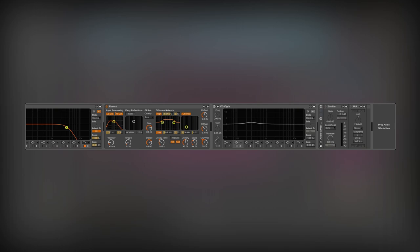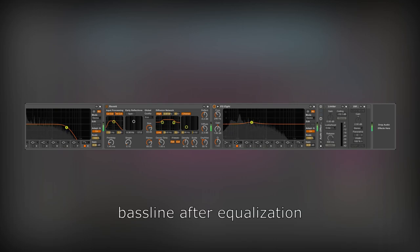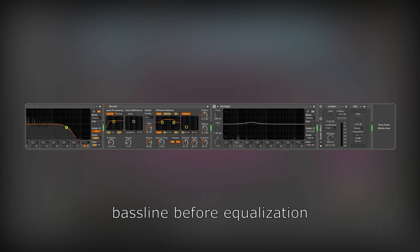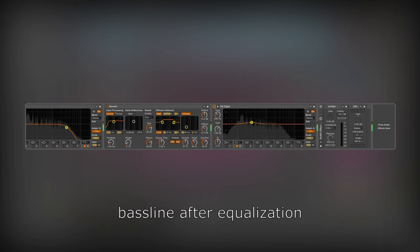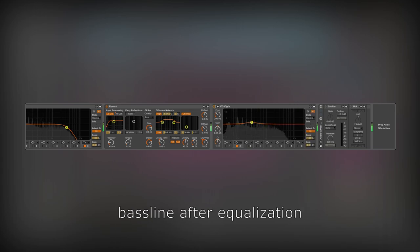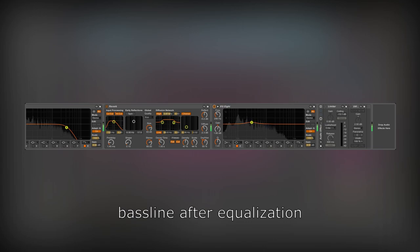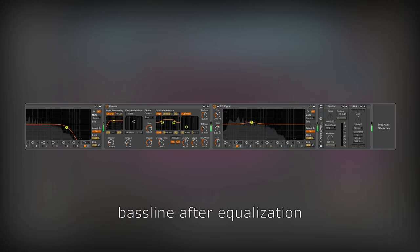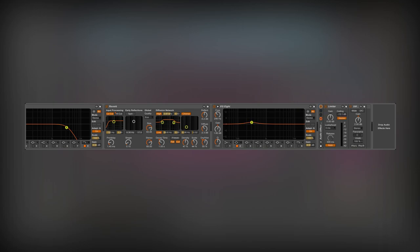The last equalizer will make the sound a bit warmer by boosting low-mid frequencies again. The last effect is the limiter. It will squeeze the sound, making it more coherent.